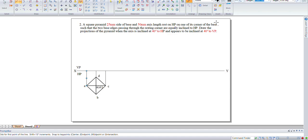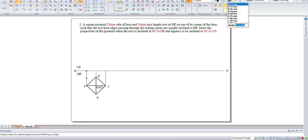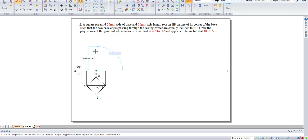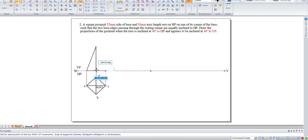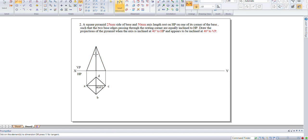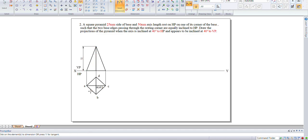Now the axis length is 50 mm. So this height should be 50 mm and this length should be 25 mm.